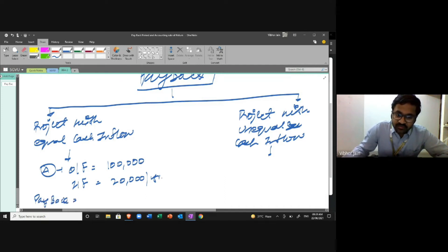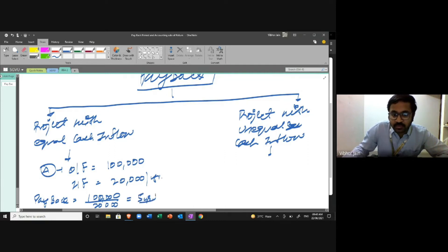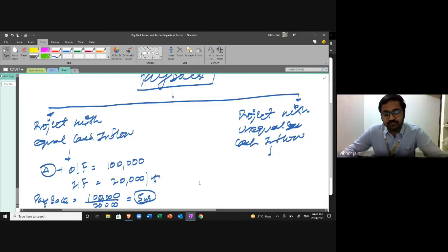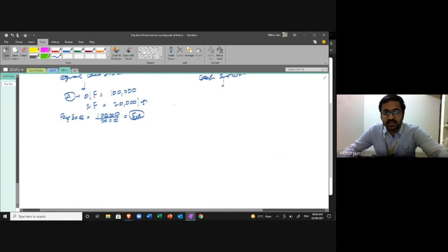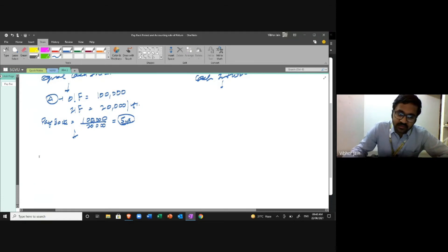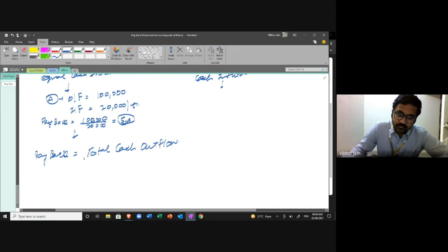So the payback period is five years. The formula for equal cash inflows is: Payback Period = Total Cash Outflow ÷ Cash Inflow per Year. I'm not just telling you the formula — I want to explain why this makes sense. It's a very basic, primary method: by how much I am investing, how much time will it take to recover my investment?